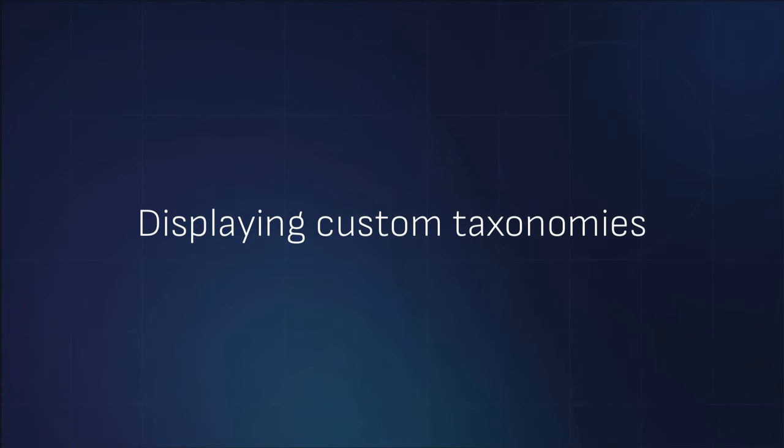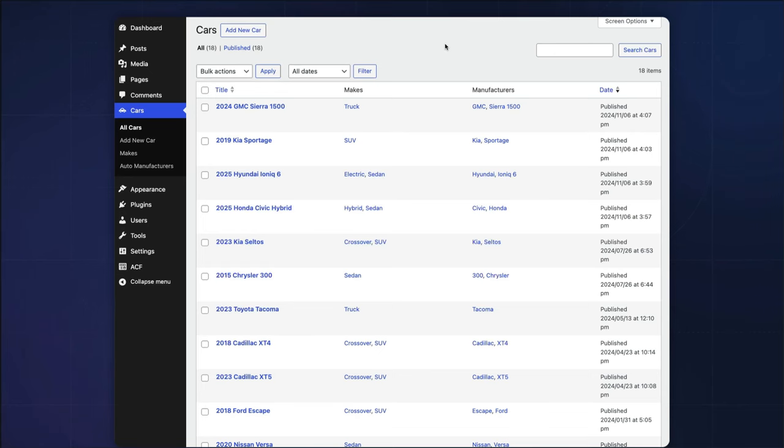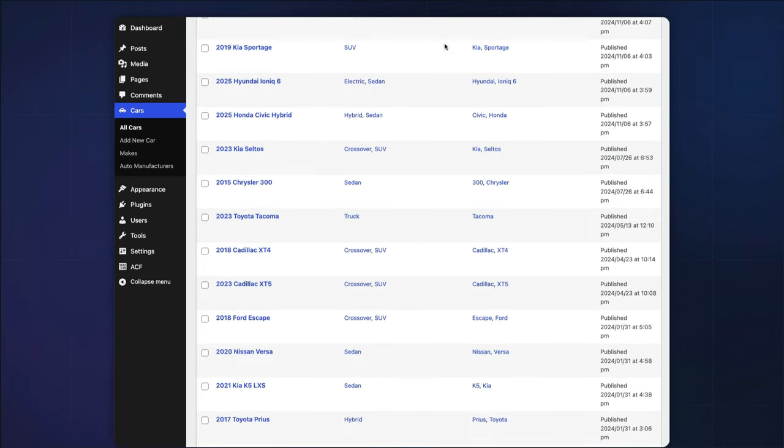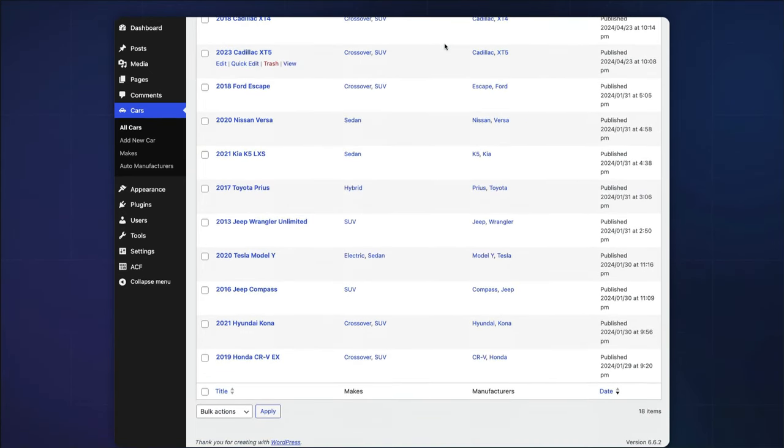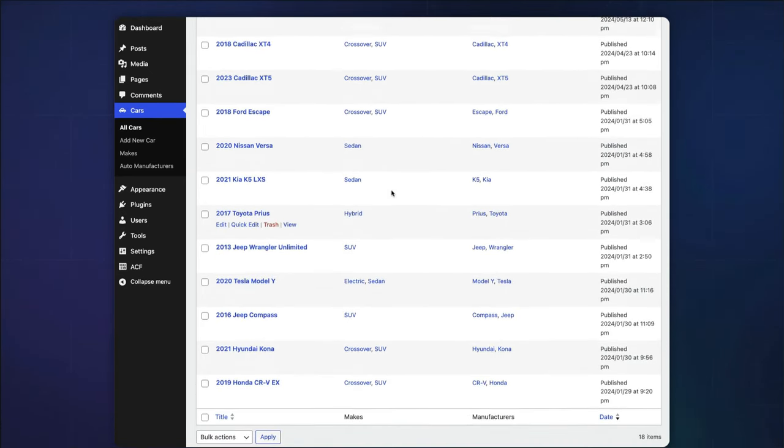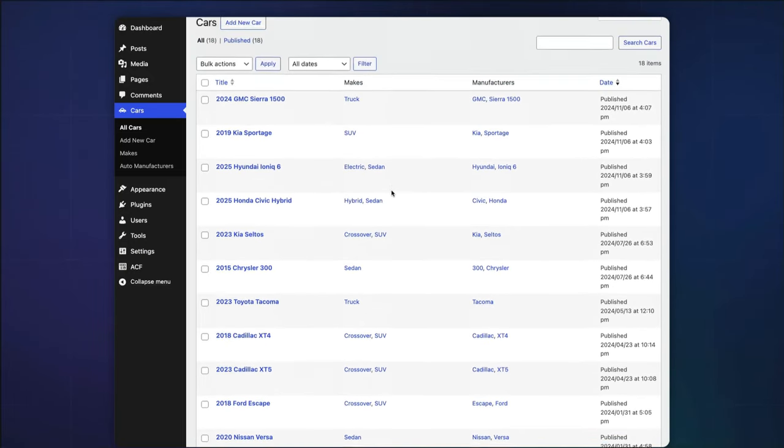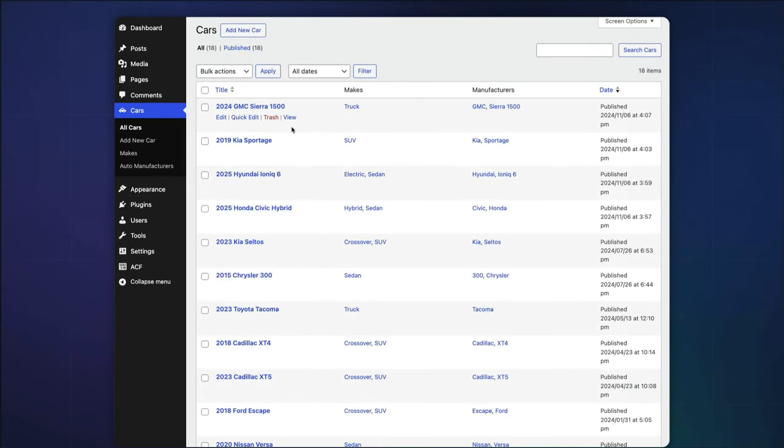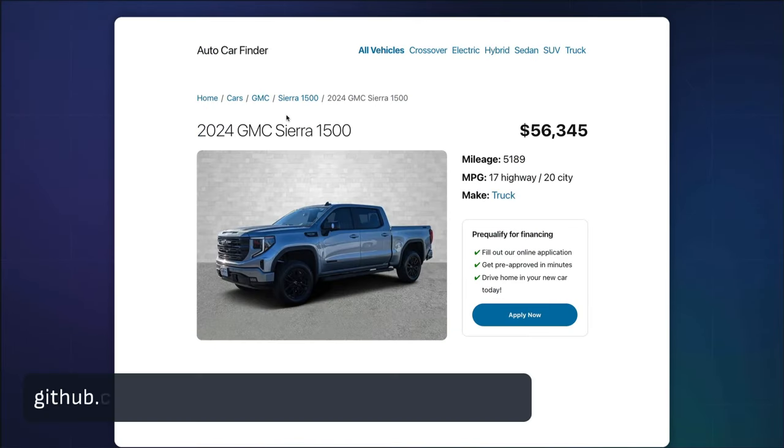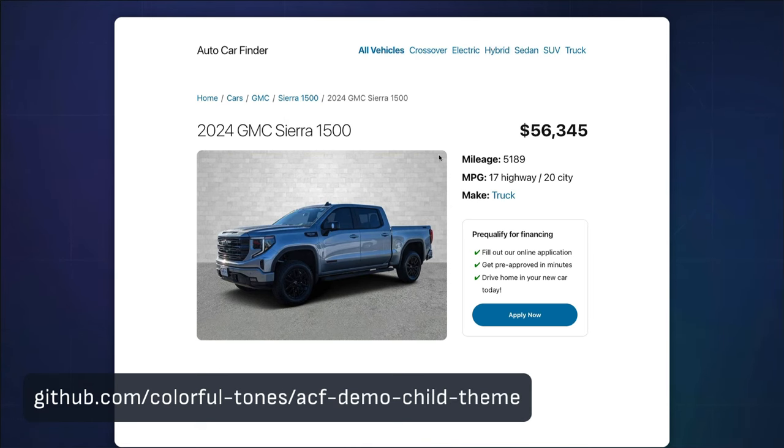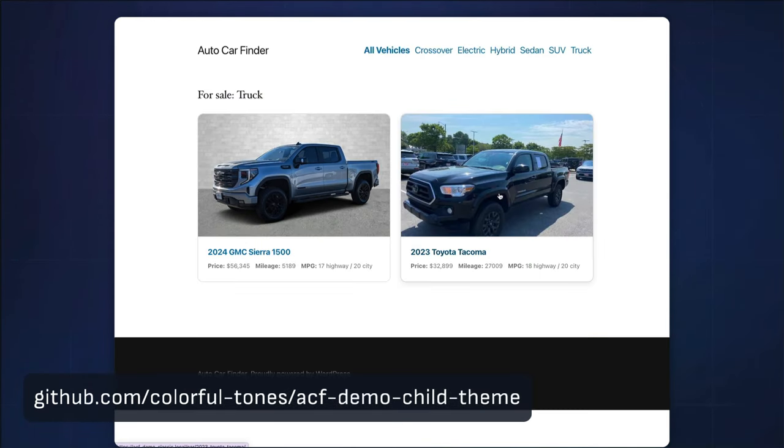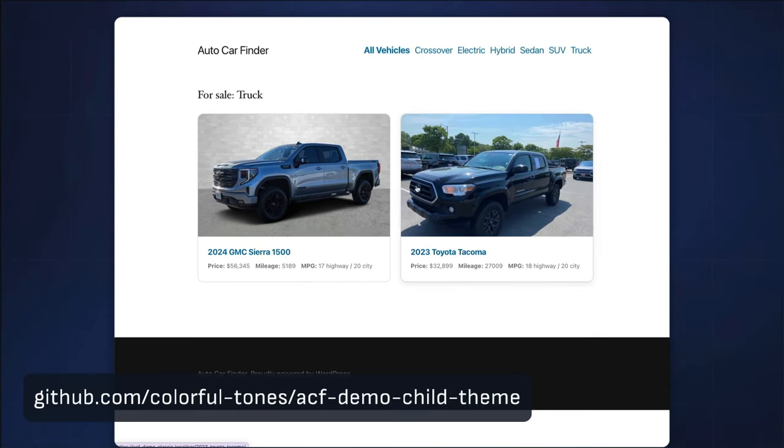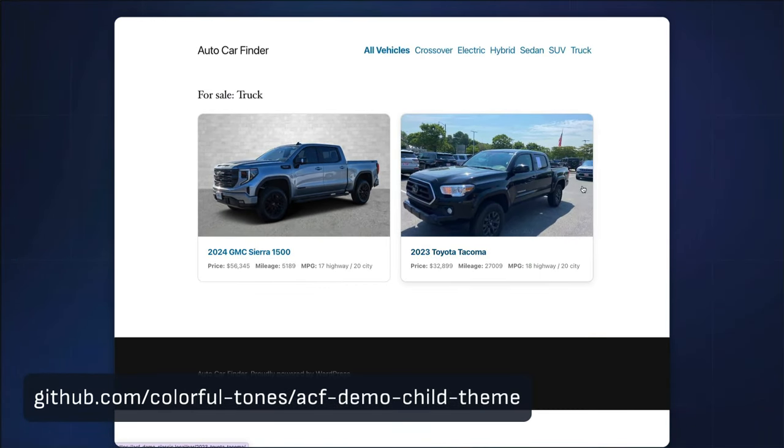Now that you've registered your custom taxonomies and assigned some manufacturers and vehicle makes to your car post type, you can start writing the custom template logic to display this new information in the child theme. Please download and install our ACF demo child theme.